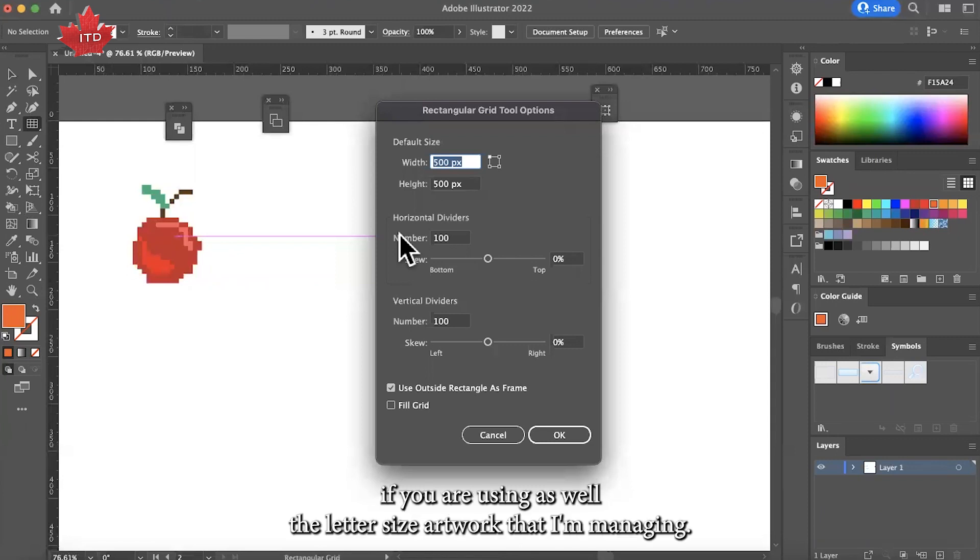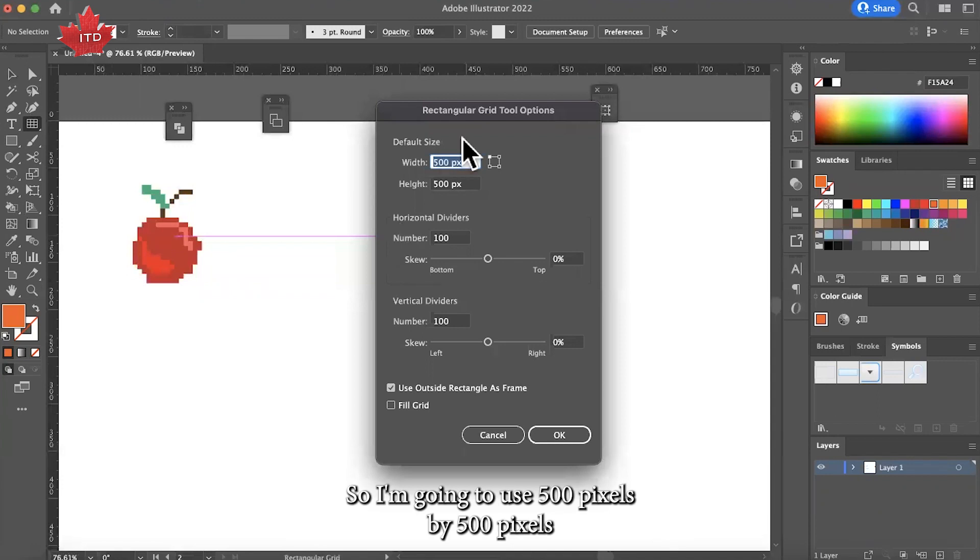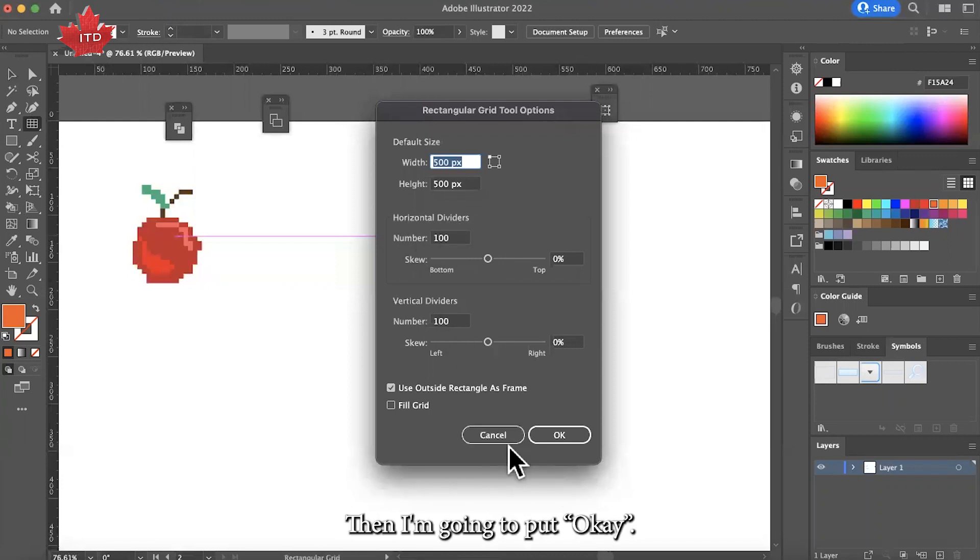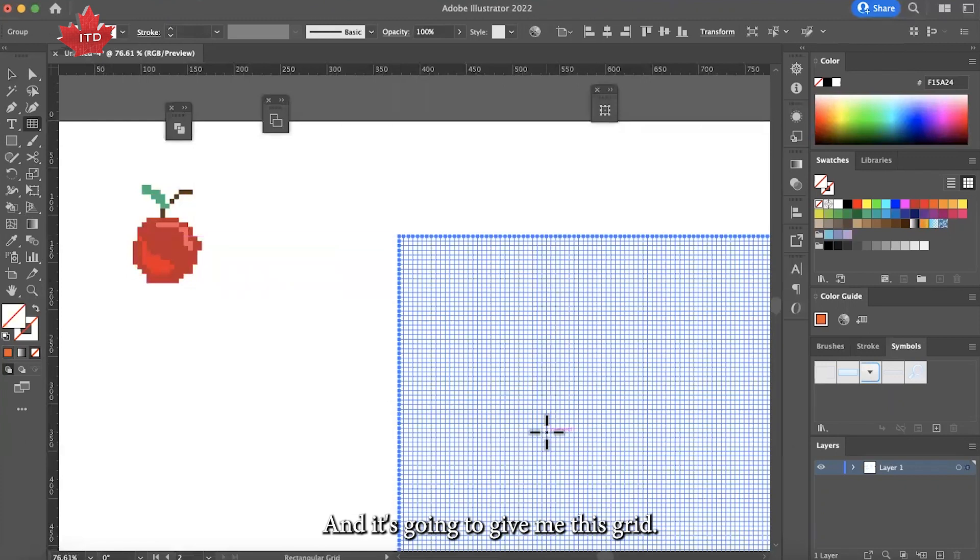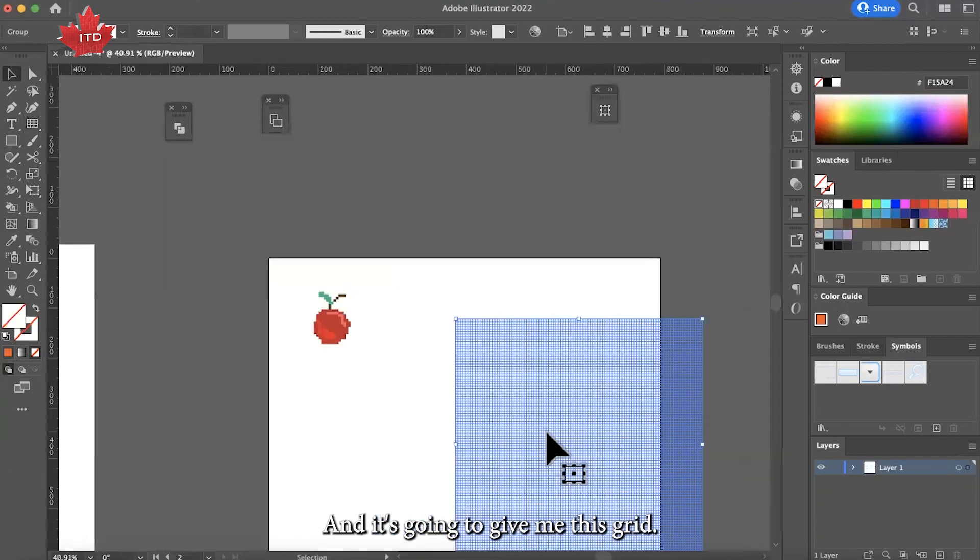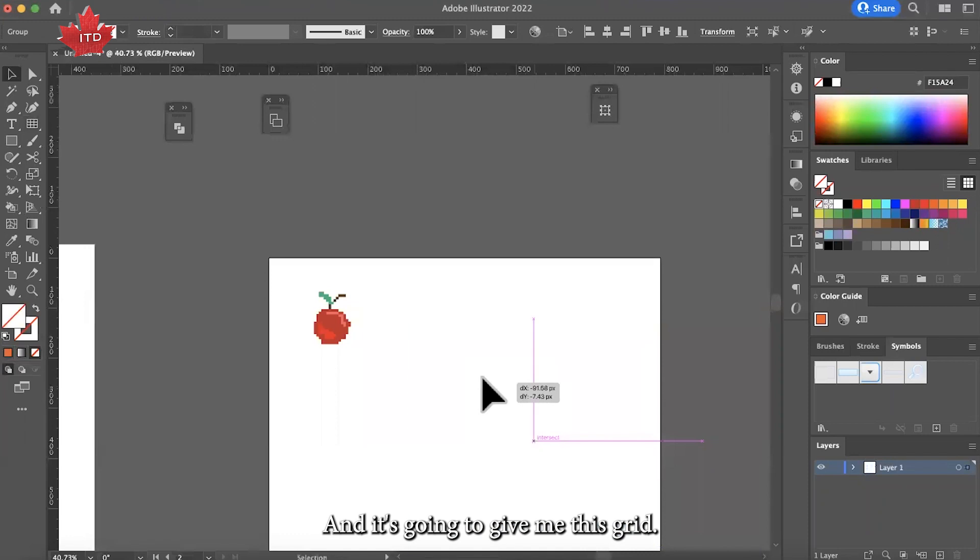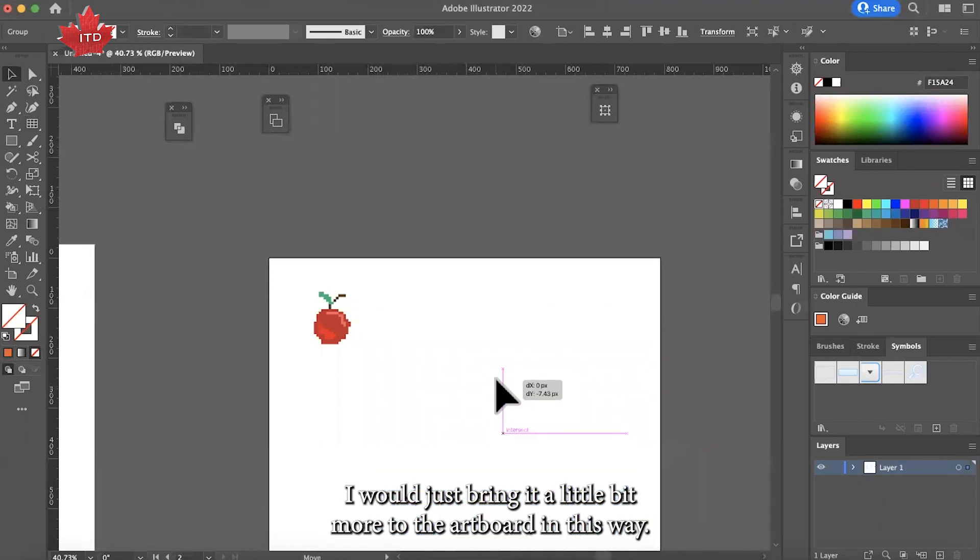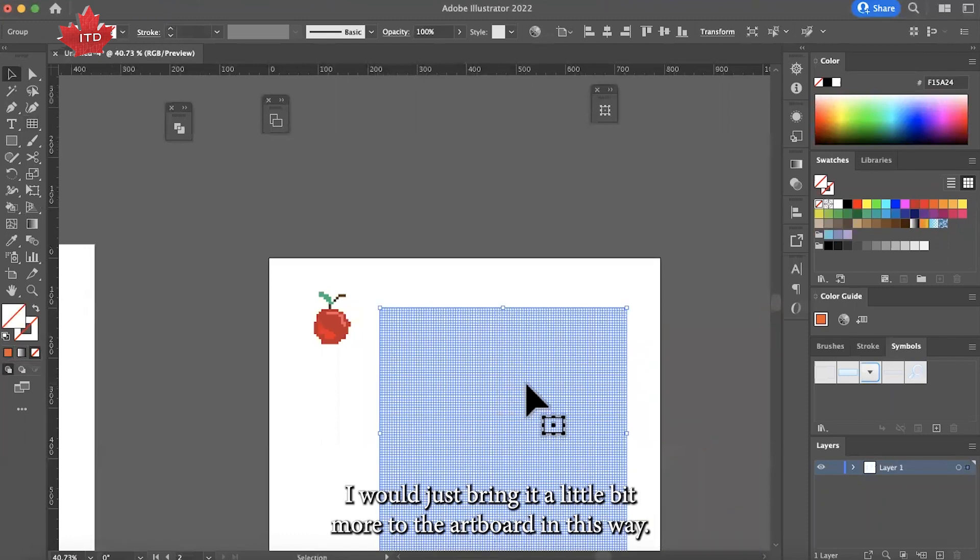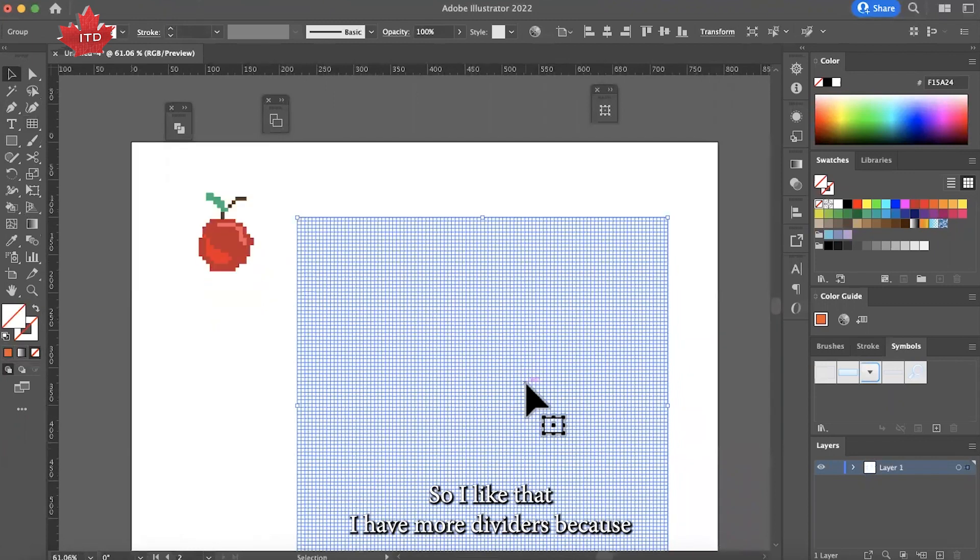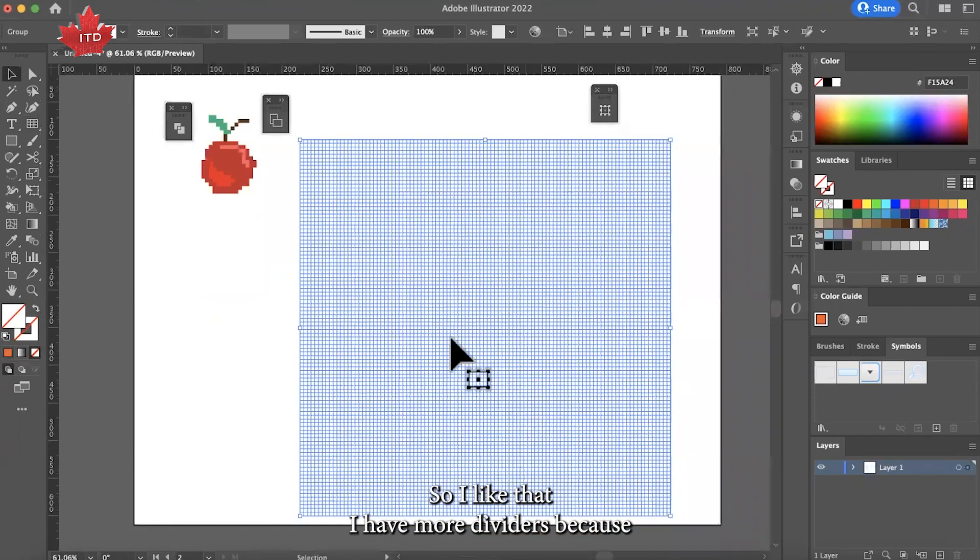I'm going to use 500 pixels by 500 pixels, and then horizontal dividers 100 by 100. I'm going to put okay, and it's going to give me this grid. I'll just bring it a little bit more to the artwork. I like that I have more dividers.